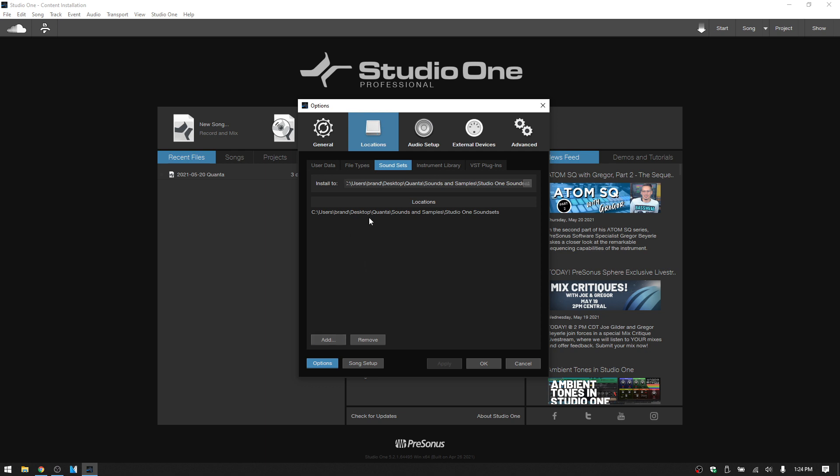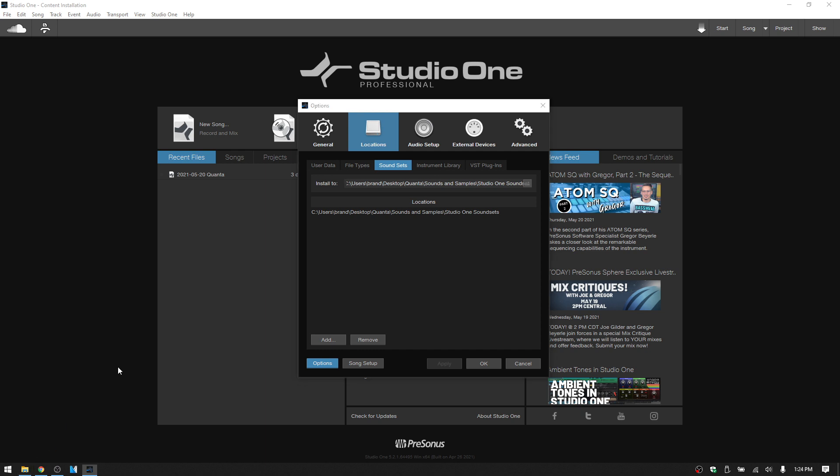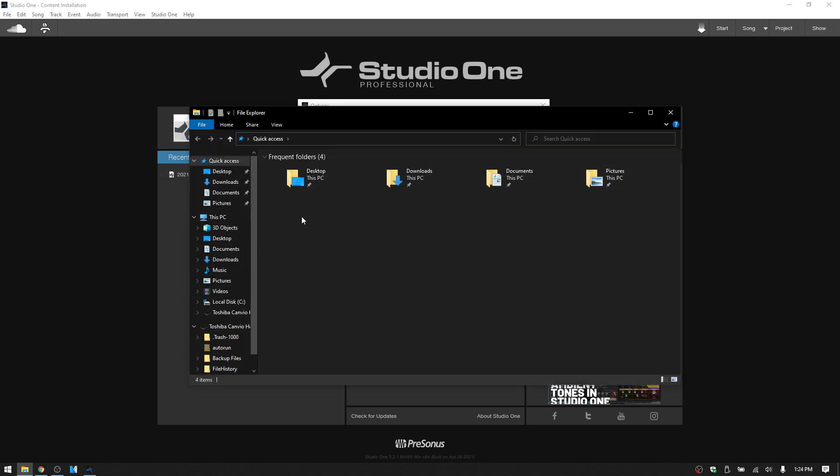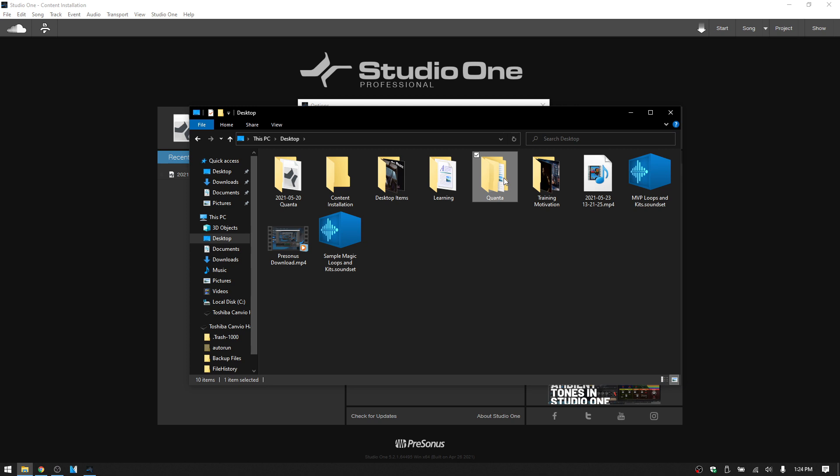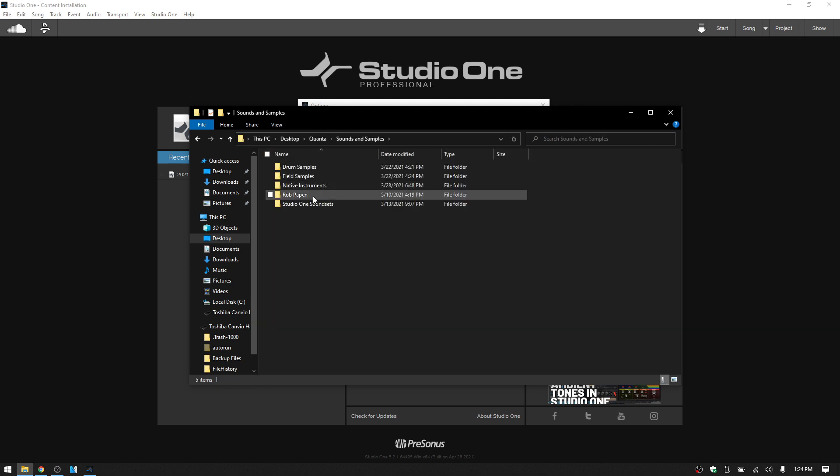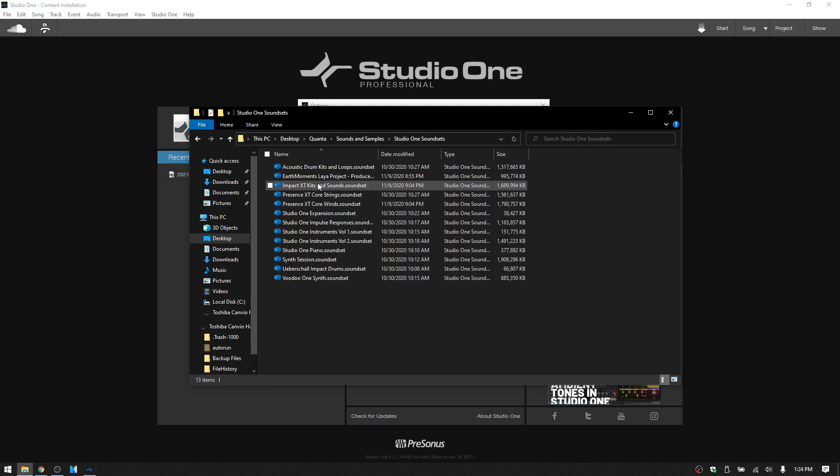So if I come to this on my desktop, I have Quanta, Sounds and Samples, Studio One, and Presets. I'll go to the Desktop, to Quanta, Sounds and Samples, Studio One, Sound Sets.